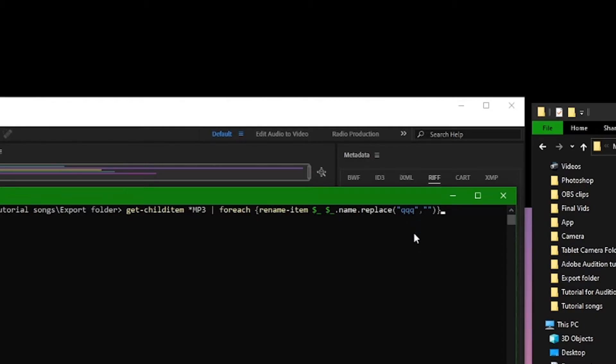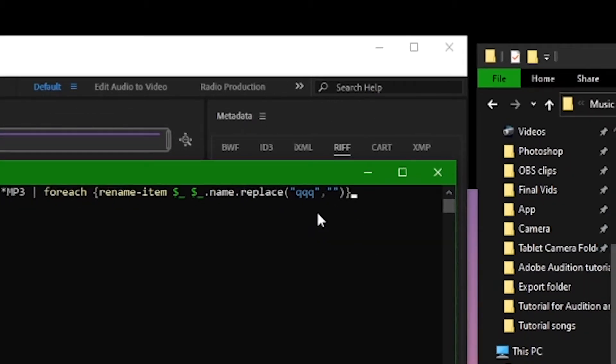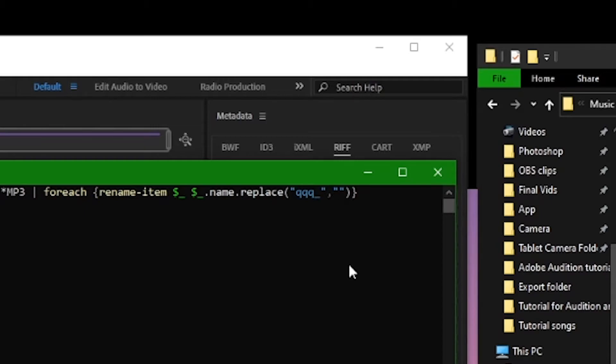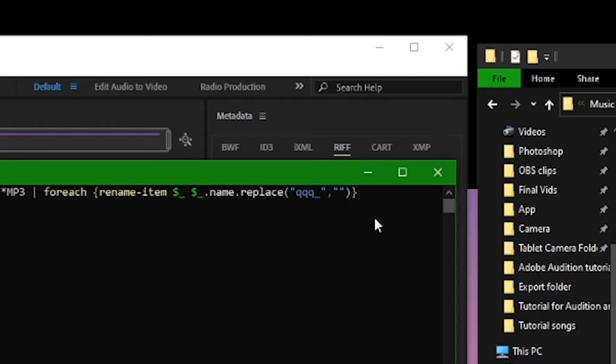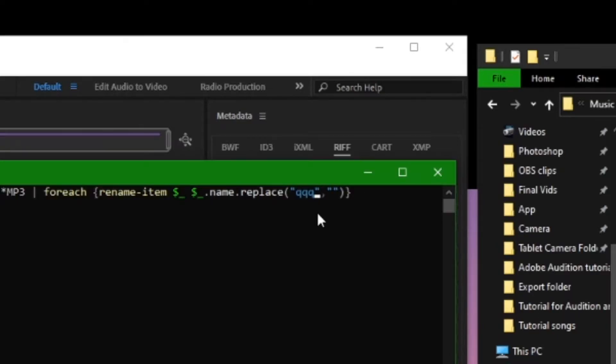And inside the first pair of quotation marks is the part of the file names that you're trying to change. And then the second pair of quotation marks is what you're changing it to. And this command will change that part of the name for all files of that specified file type within this folder.